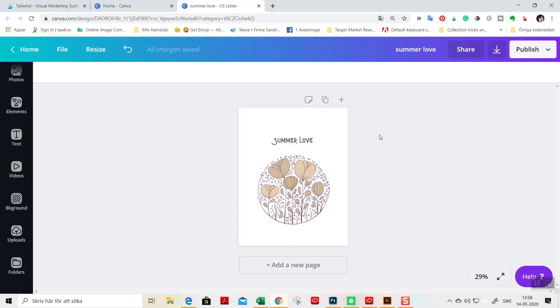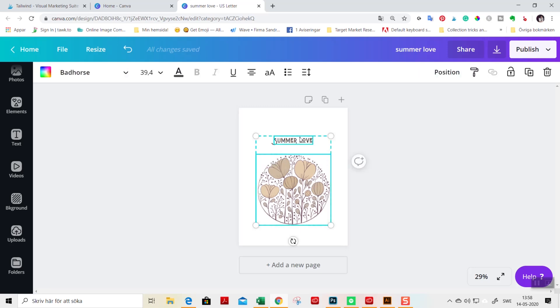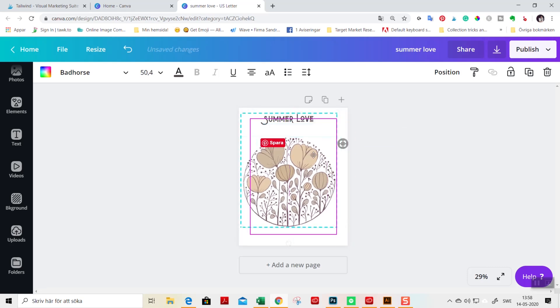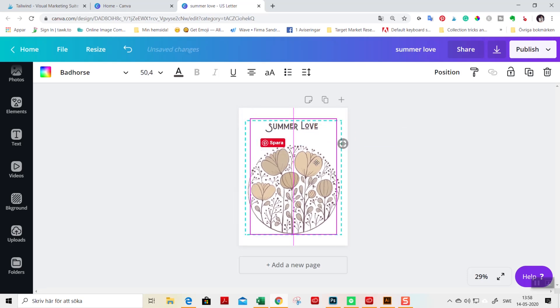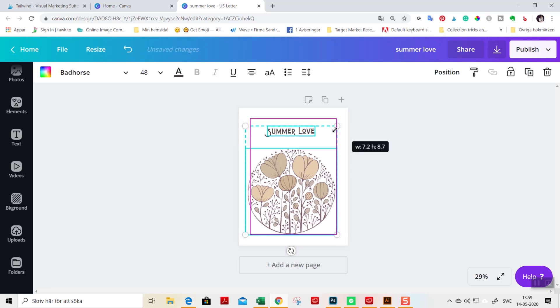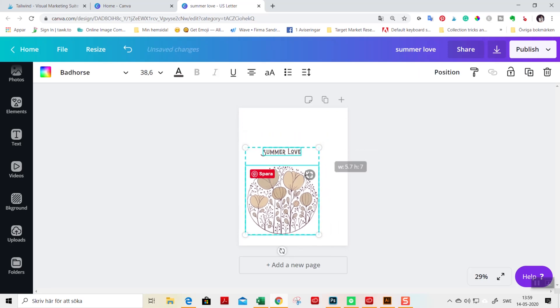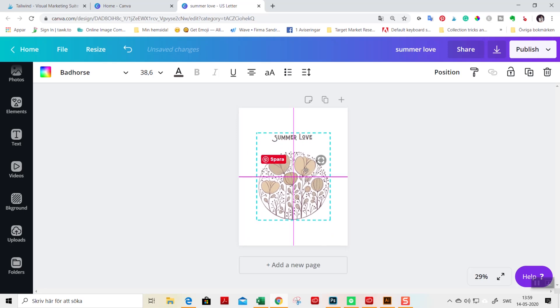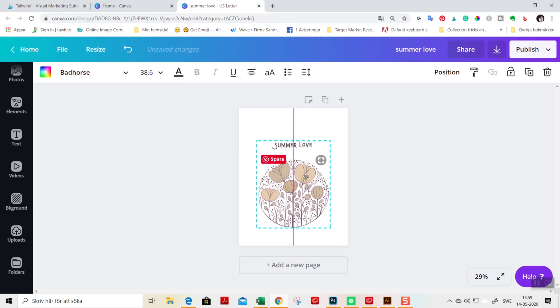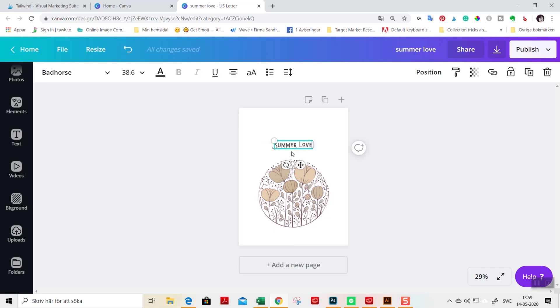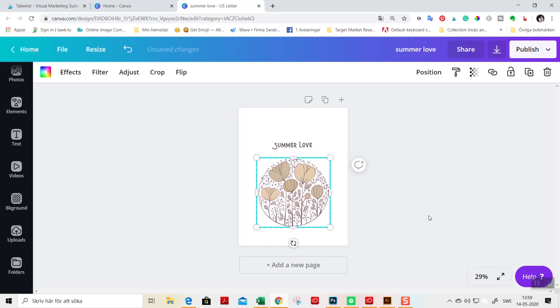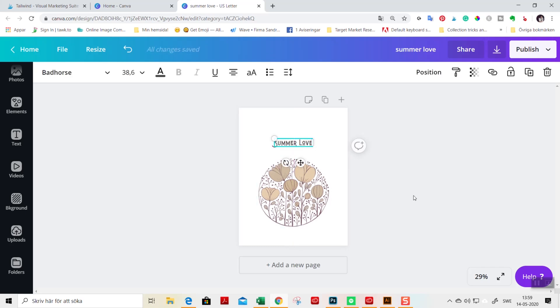The important thing when you are designing is thinking about the white space or the breathing of the design. If you enlarge the design too much, I will show you here like this. It's super large. It takes over. And the thing with designing is to keep a lot of white space in your design. So let's adjust it a little bit more like this.